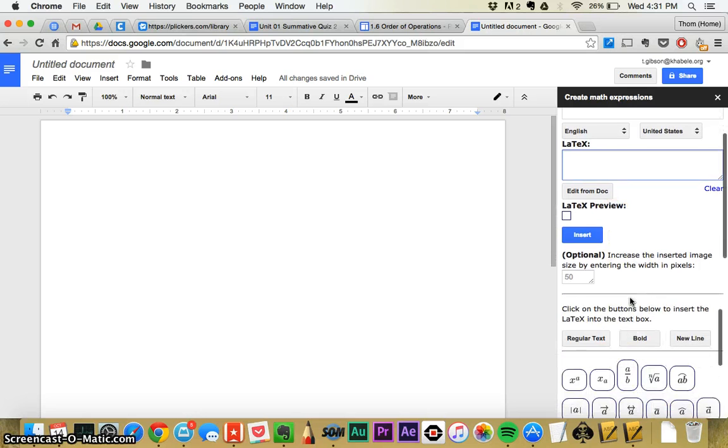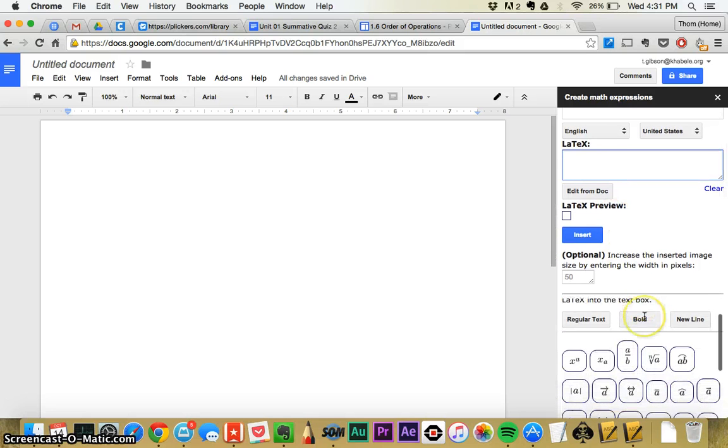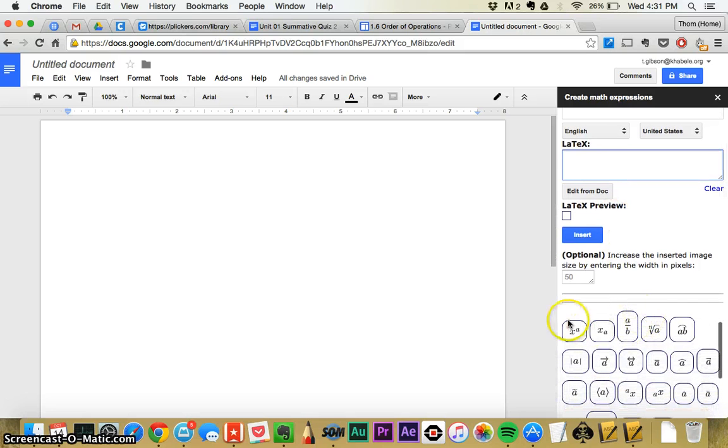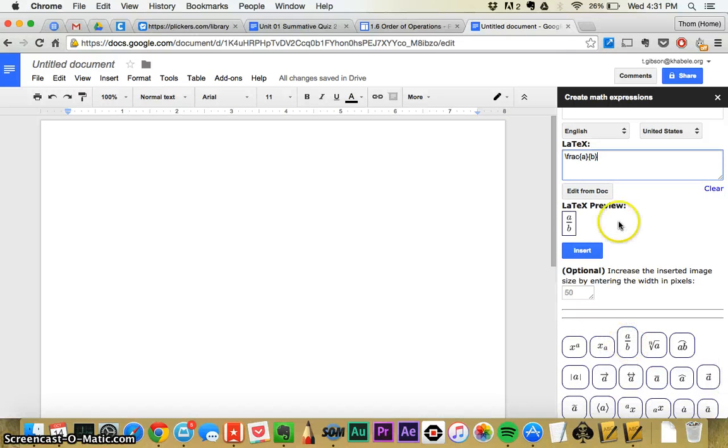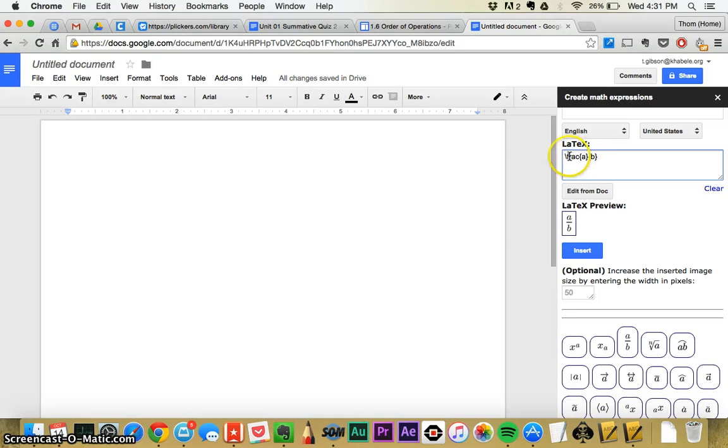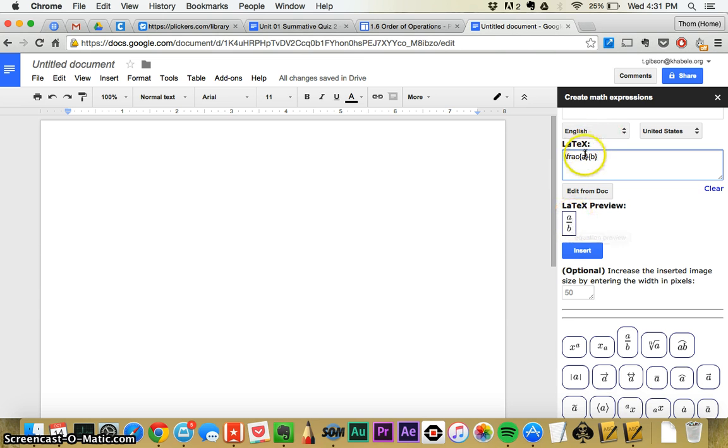If you scroll down here, you see all these parts of equations that you can write. If I want to make a fraction, I can click on this fraction, and you'll see fraction A, B, in this weird kind of little thing with the slash. Down here, it shows you what it's going to look like.